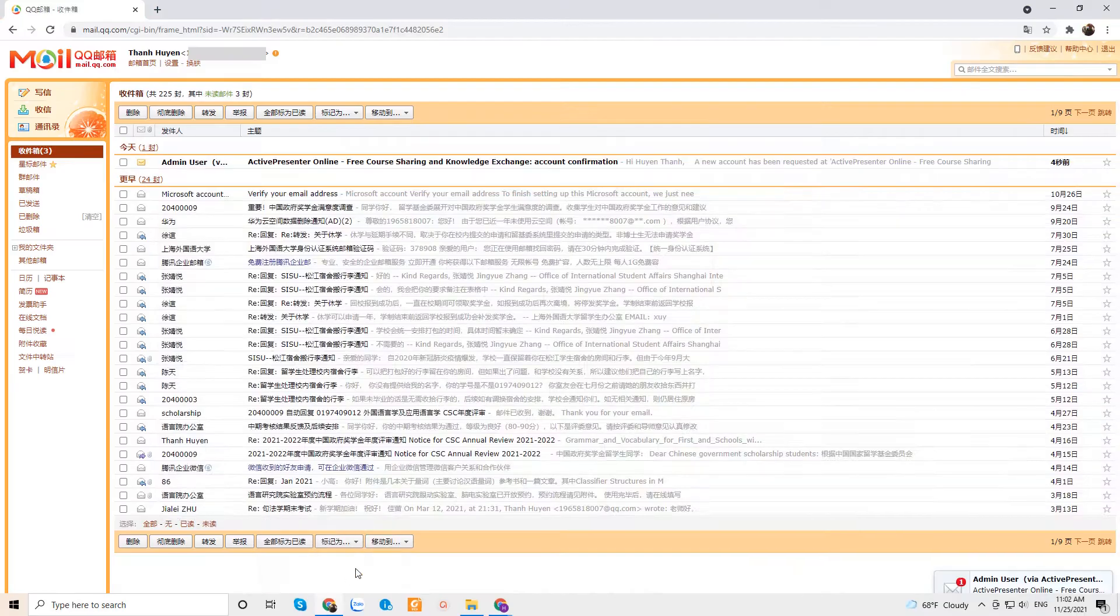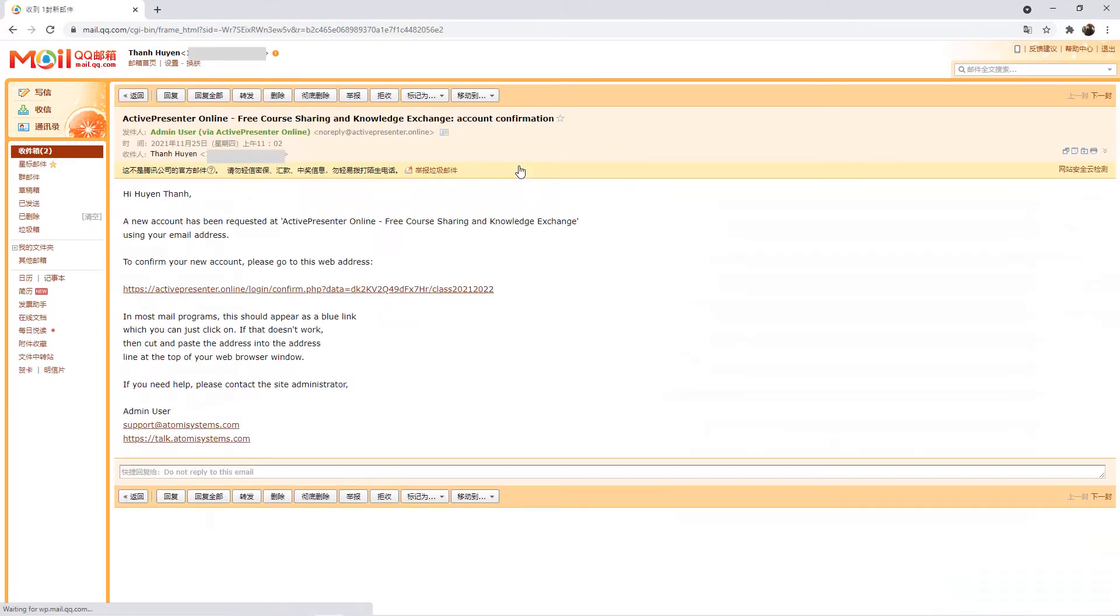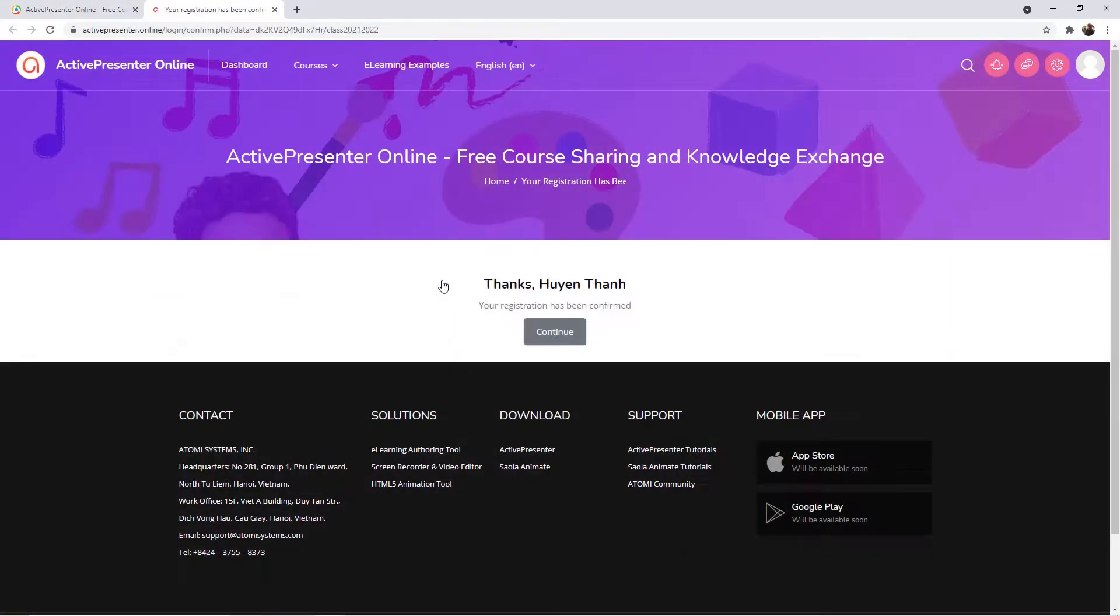After that, a confirmation email will be sent to your mailbox. Click the link in the email to complete registration.